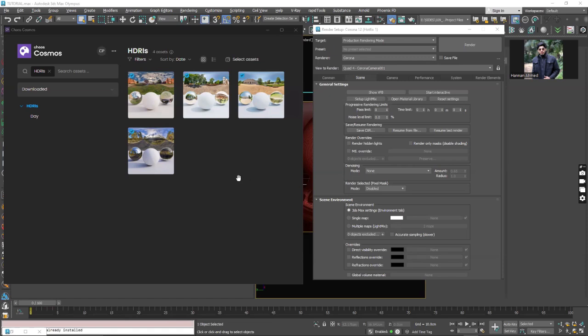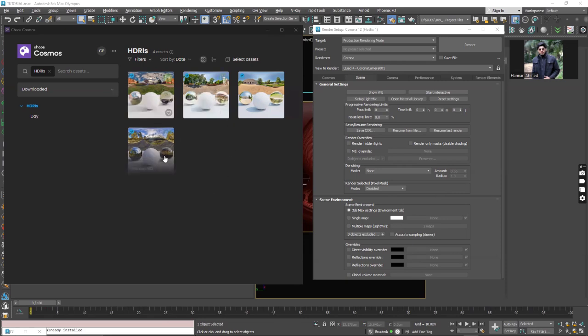In this video we are going to discuss how we can set the HDRI maps from Cosmos browser and change the settings, the exposure values and other different parameters.